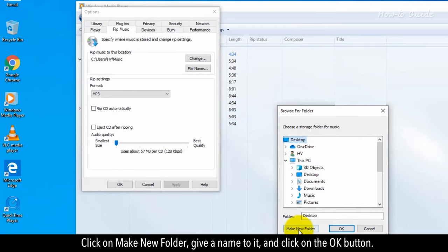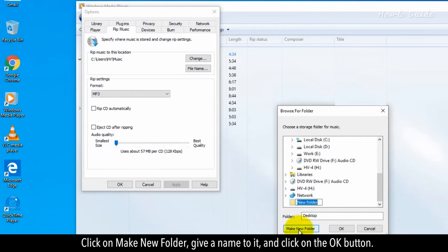Click on Make New Folder, give a name to it, and click on the OK button.